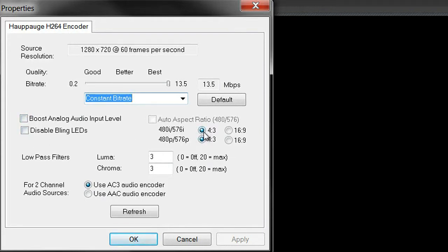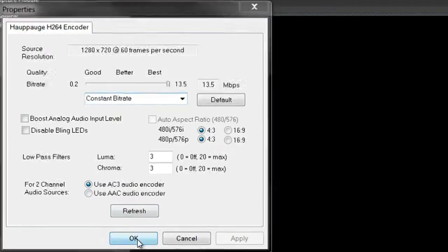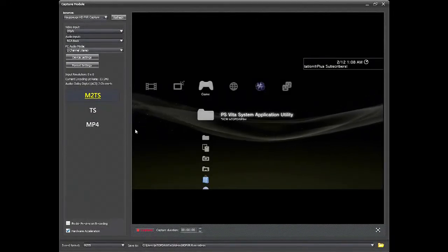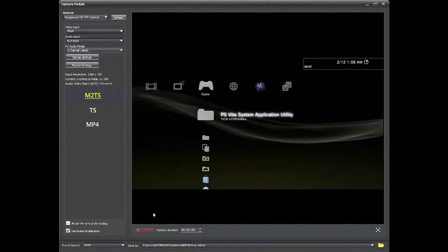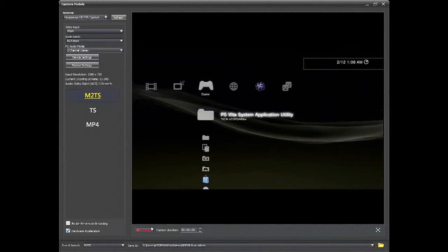You want everything at a 4:3 ratio, luma and chroma at 3 — I think it's there by default. For your 4.2-channel audio sources, I use the AC3 audio encoder. That works great, and that covers Total Media Extreme. All you have to do now is go ahead and capture gameplay and you'll be good.